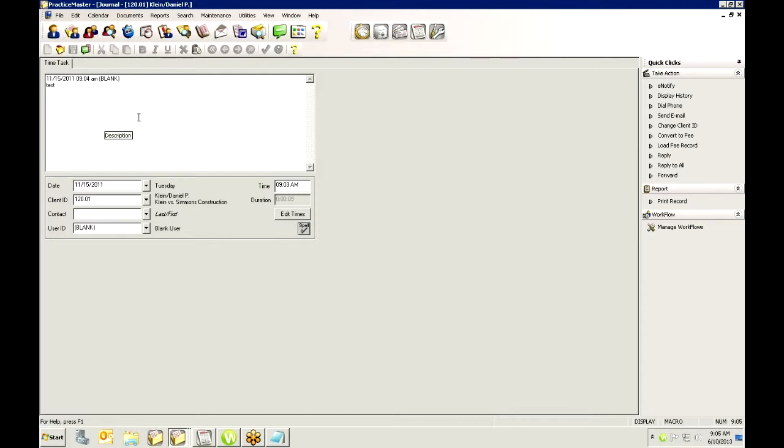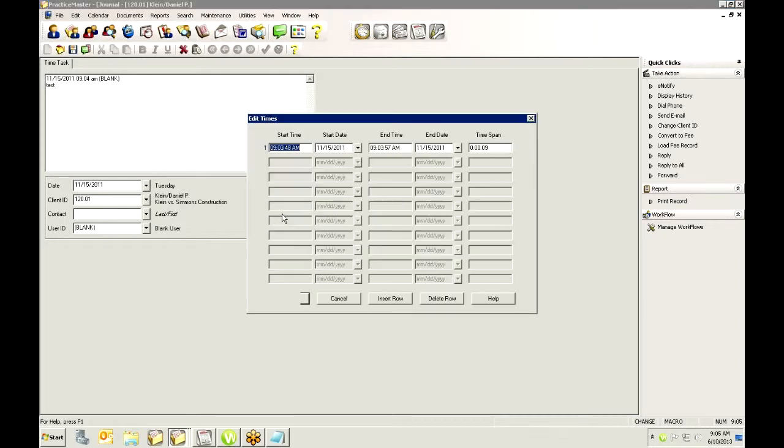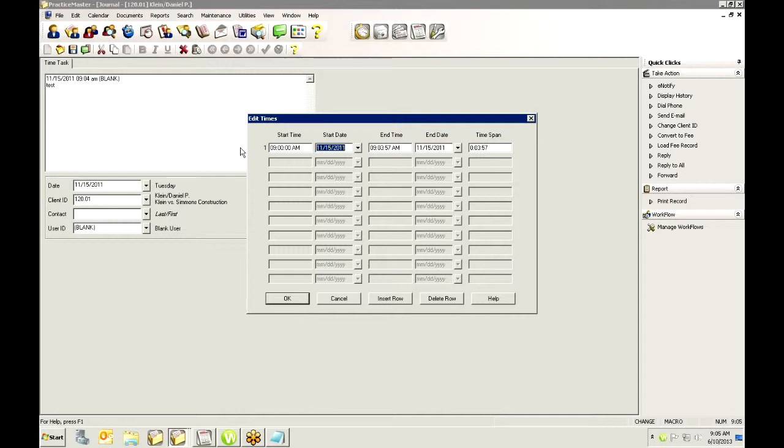Now a lot of times I get questions on what happens if I forget to turn it off or what happens if I forget to turn it on when I get back. You can always come back in and edit the times. What I will do is if I forget to turn on my timer, I just turn it on when I remember and then I go back in, I note the time that I started and I can always go back and I can change this and say I really started this at 9 a.m. And it will go in and adjust my time accordingly.